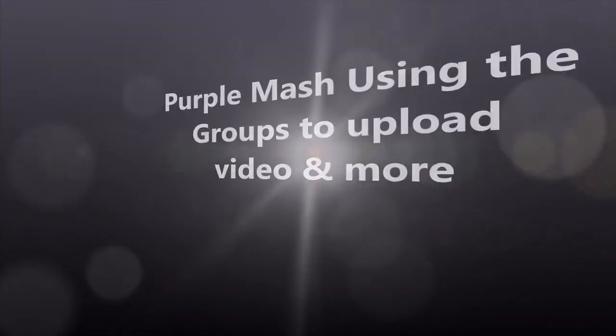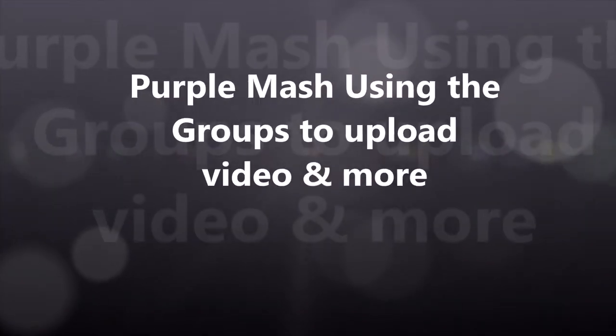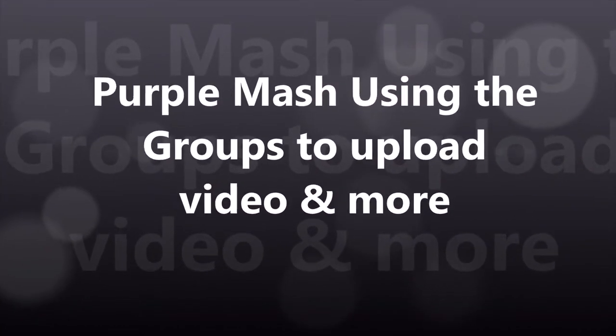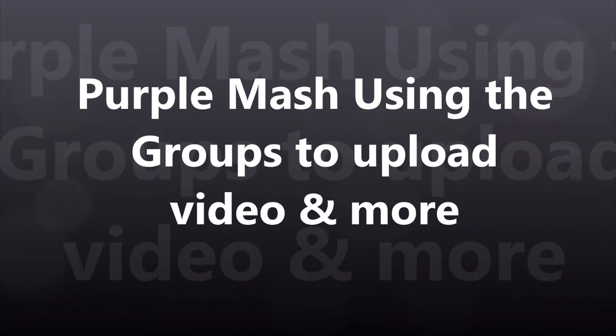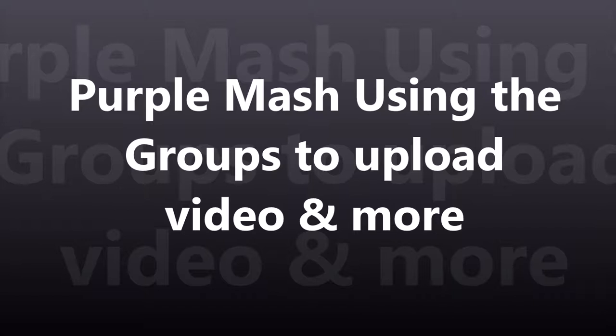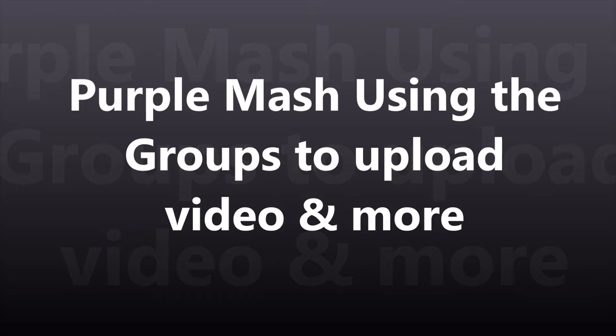This video covers some of the interesting aspects one could apply when contacting kids, setting up groups, and uploading videos onto Purple Mash. I'm hoping it'll inspire some of you to start constructing activities in Purple Mash, and please do come and see me if you need any help.